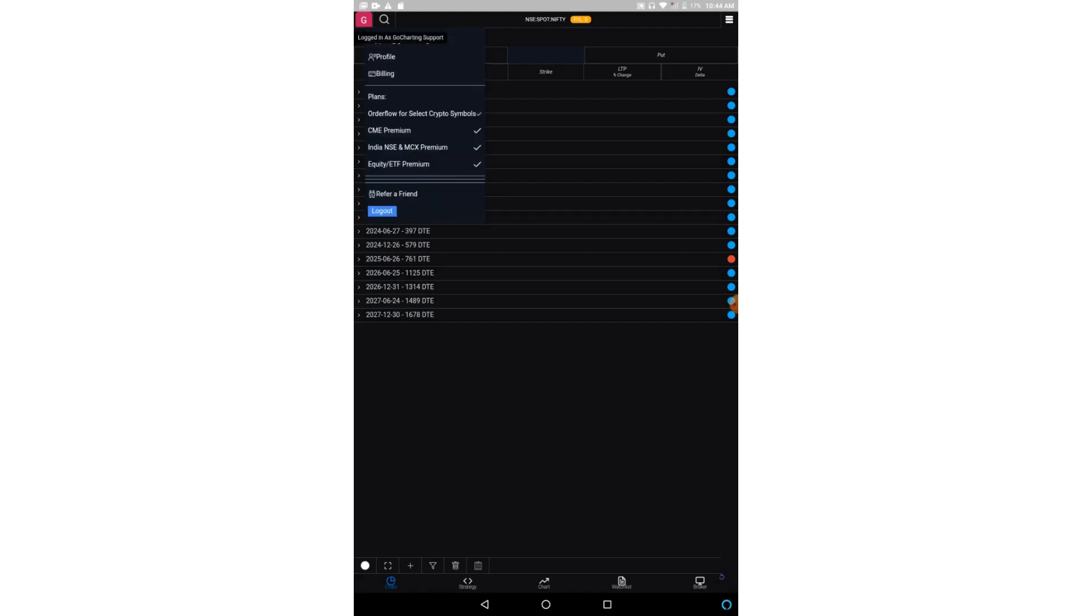On the top left, if you click, you can access your profile and billing sections.